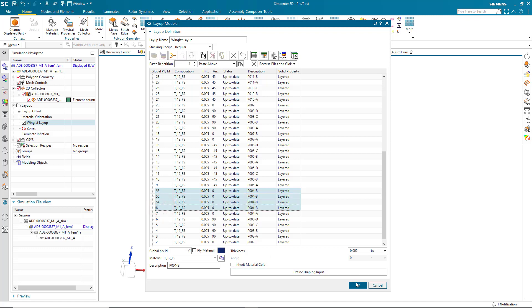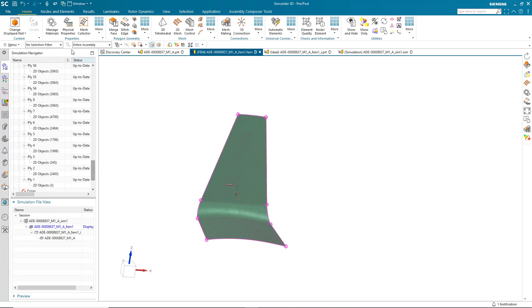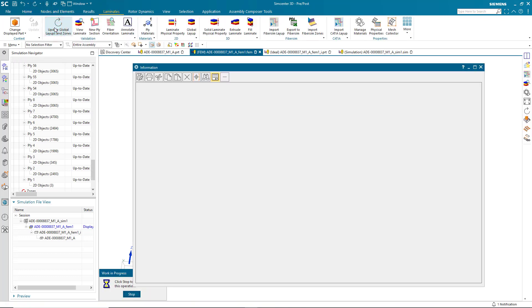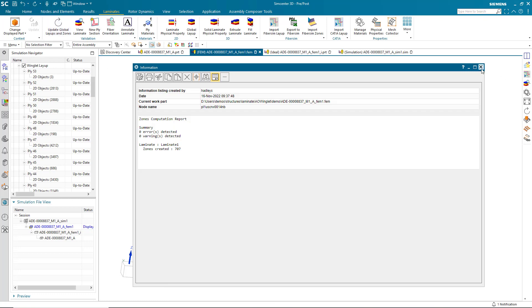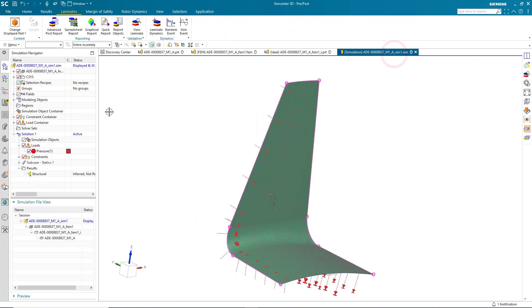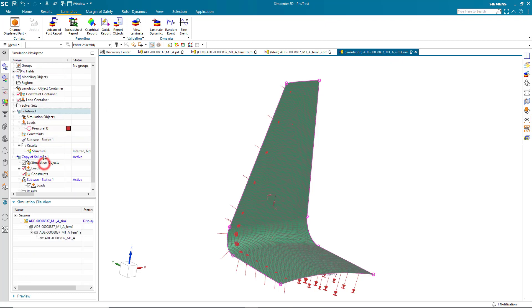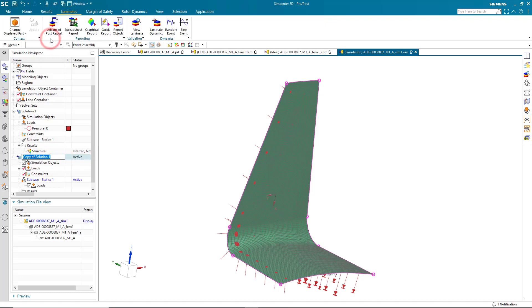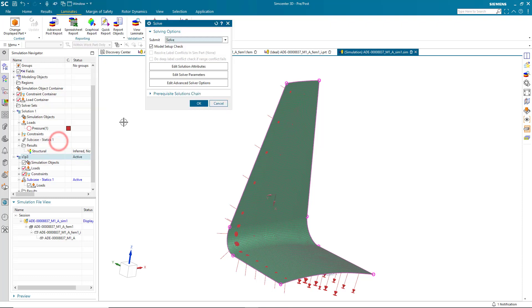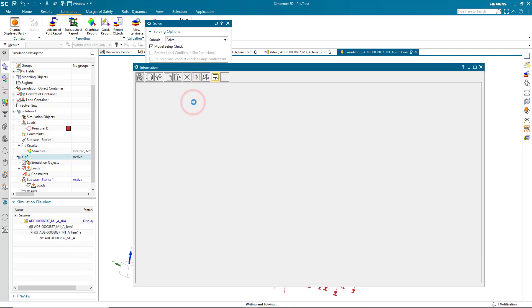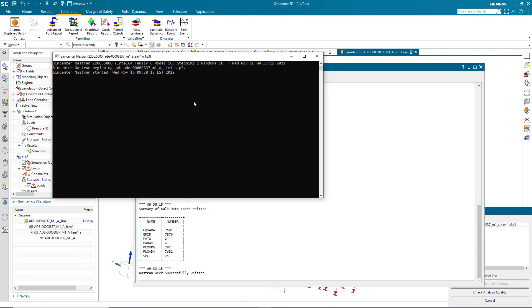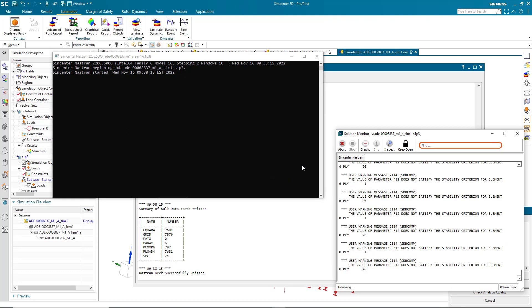So, that gets the composition, thickness, and angle. Alright, now that we've done that, we'll go ahead and update our global layups and zones. And we're ready to solve and get our updated results. To keep our original results, I'll just take one additional step and clone that solution. And we'll rename it to S1P3 for the additional three plies. And then we'll go ahead and solve it. And in another three seconds, we'll have updated results.